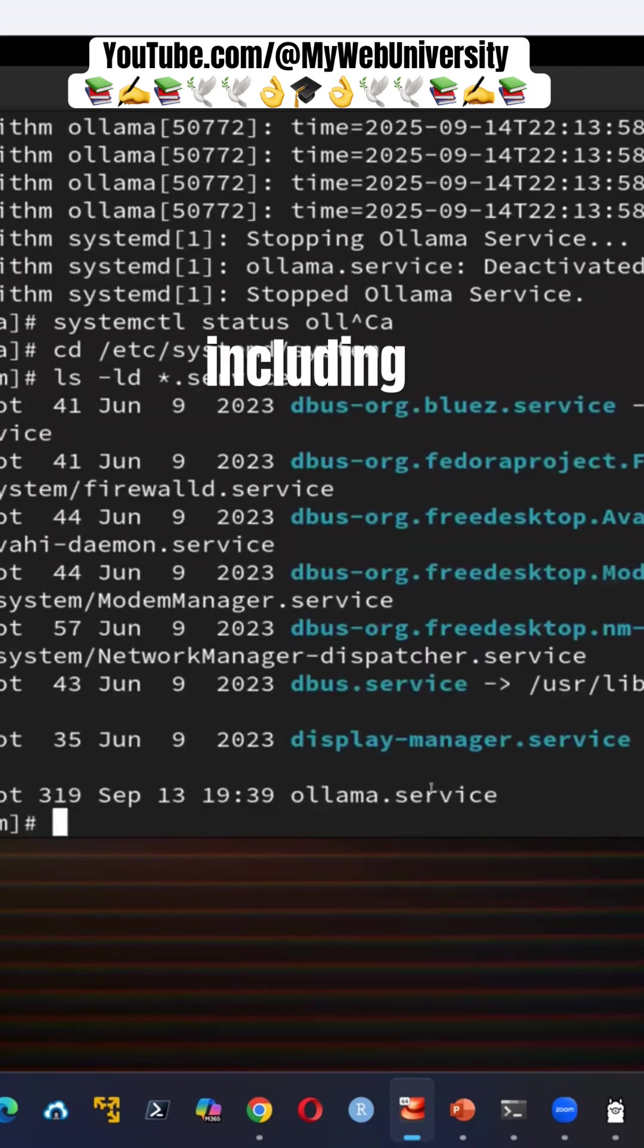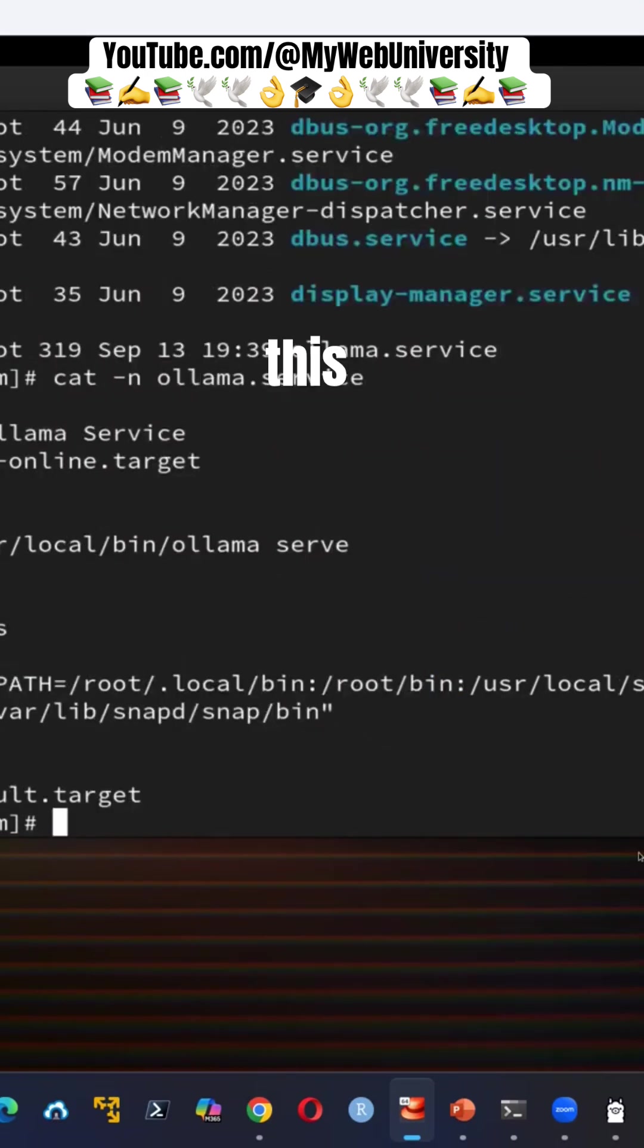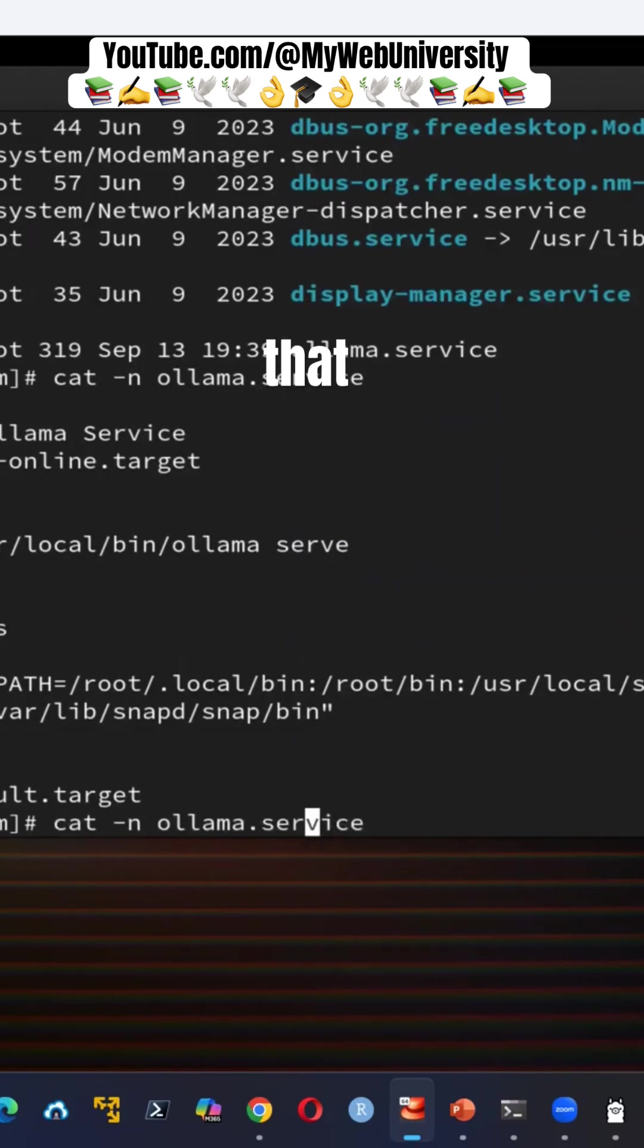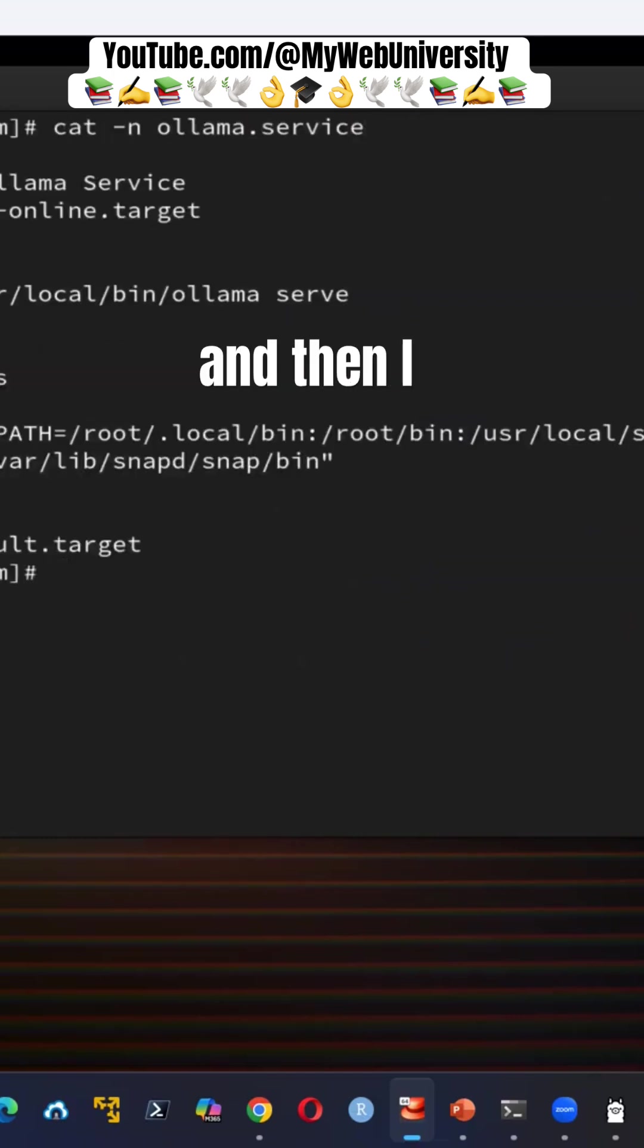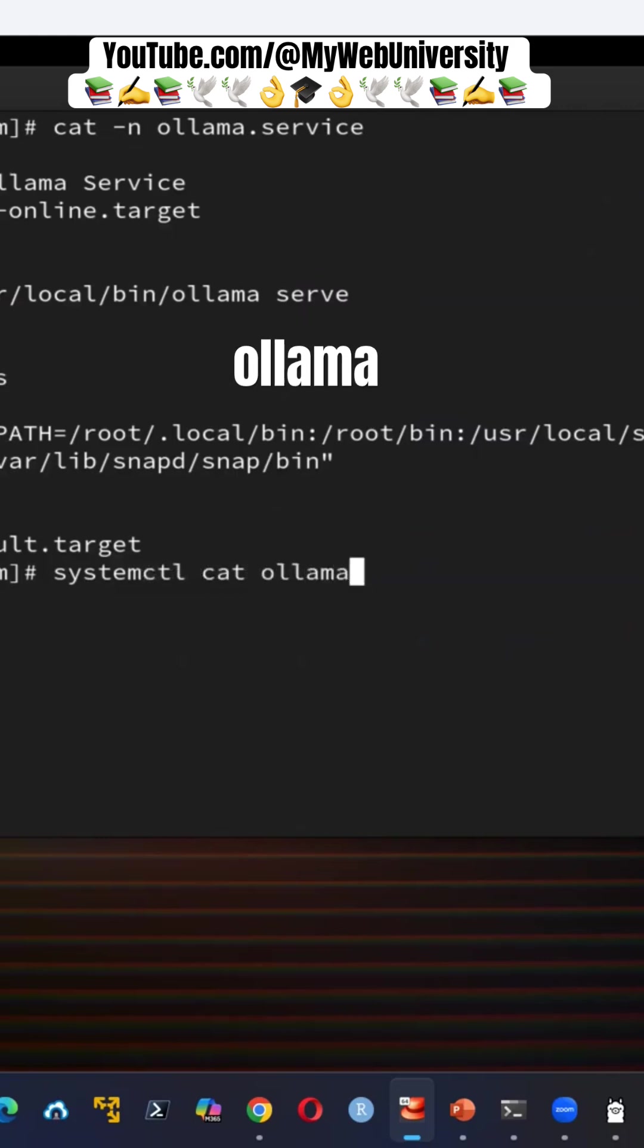So if I say cat -n ollama.service, this is what ollama.service was there. Similarly to saying that this is the command, right? Okay. And then I could also say systemctl cat or ollama that.